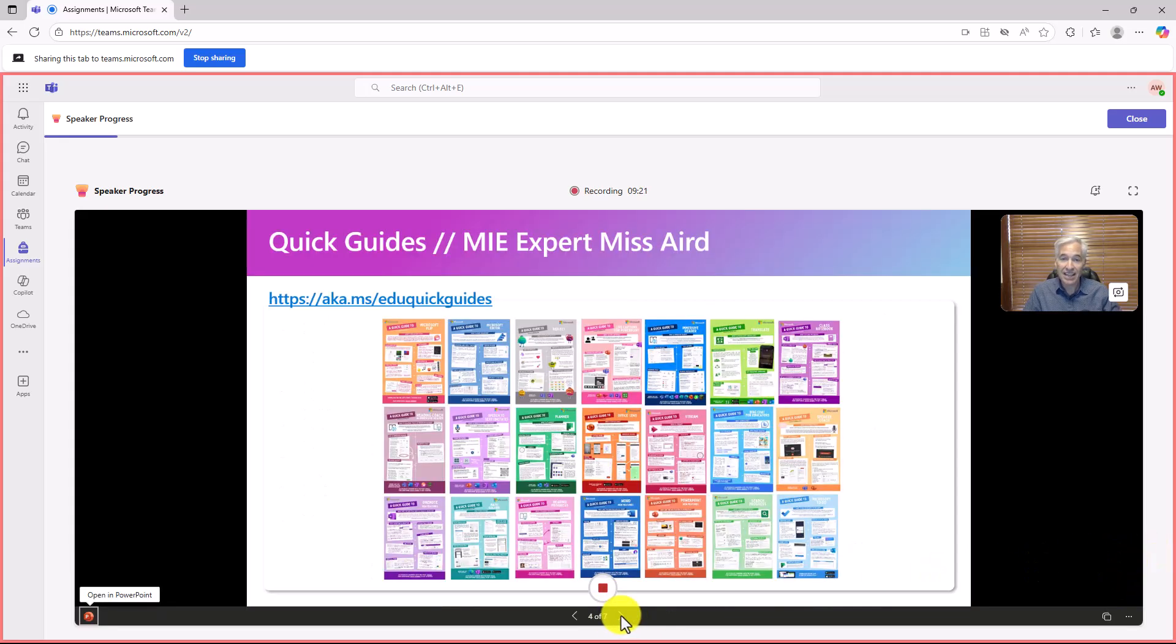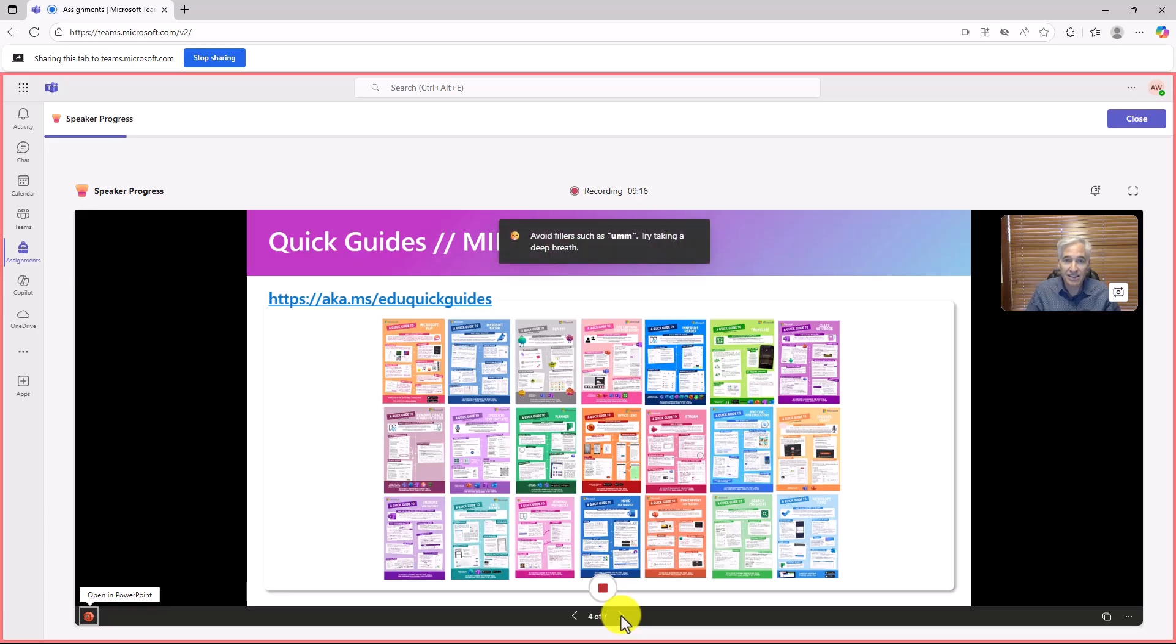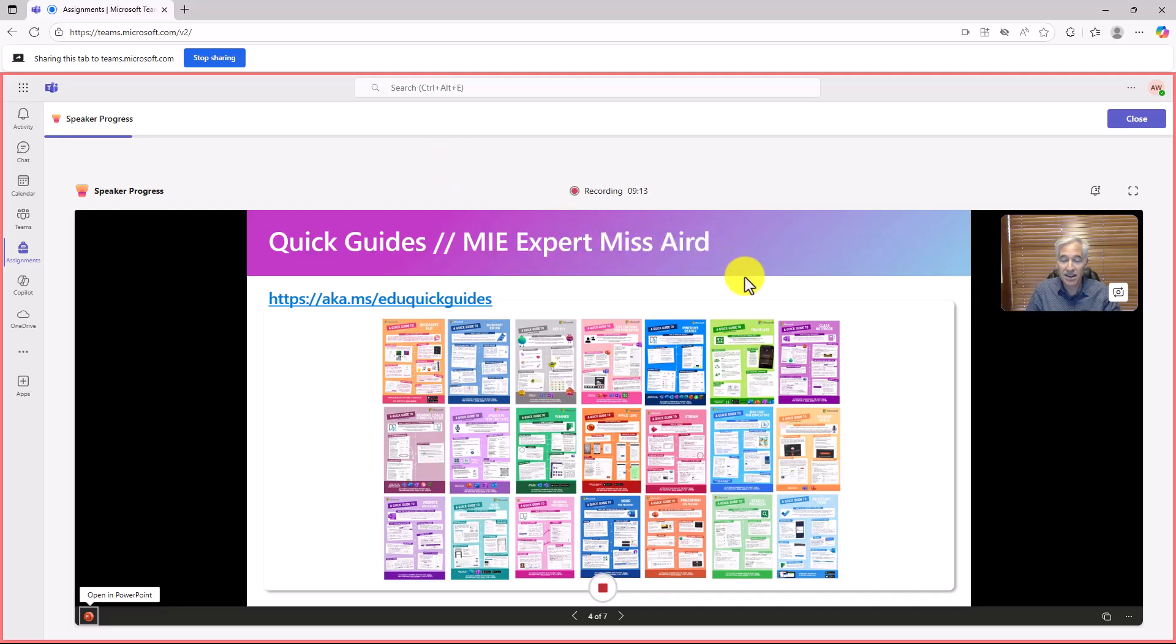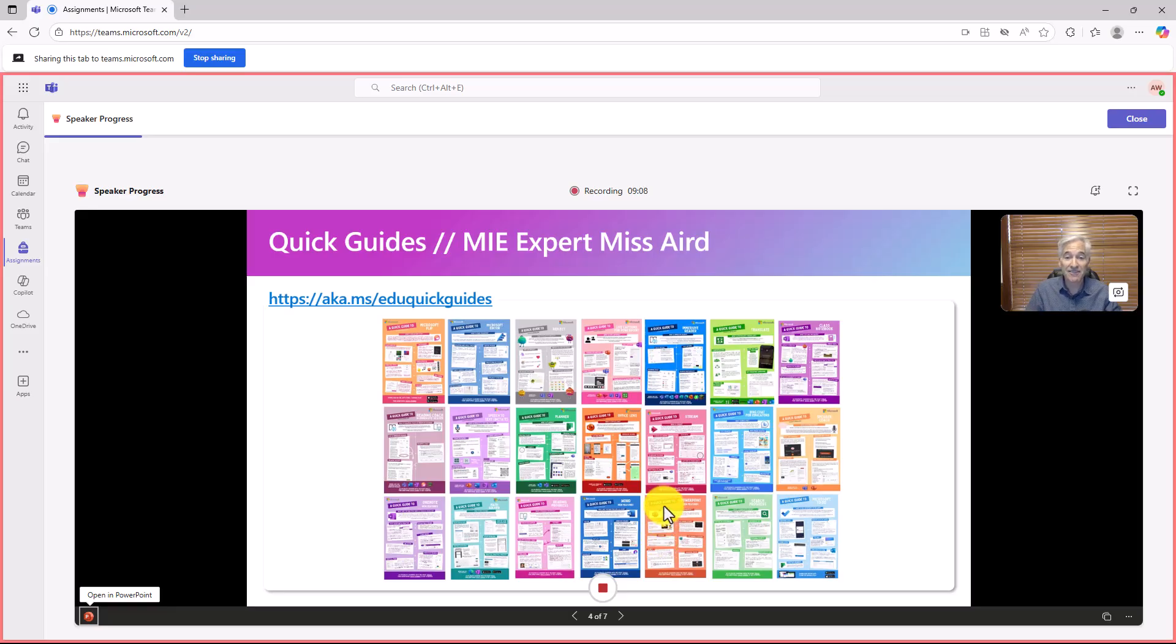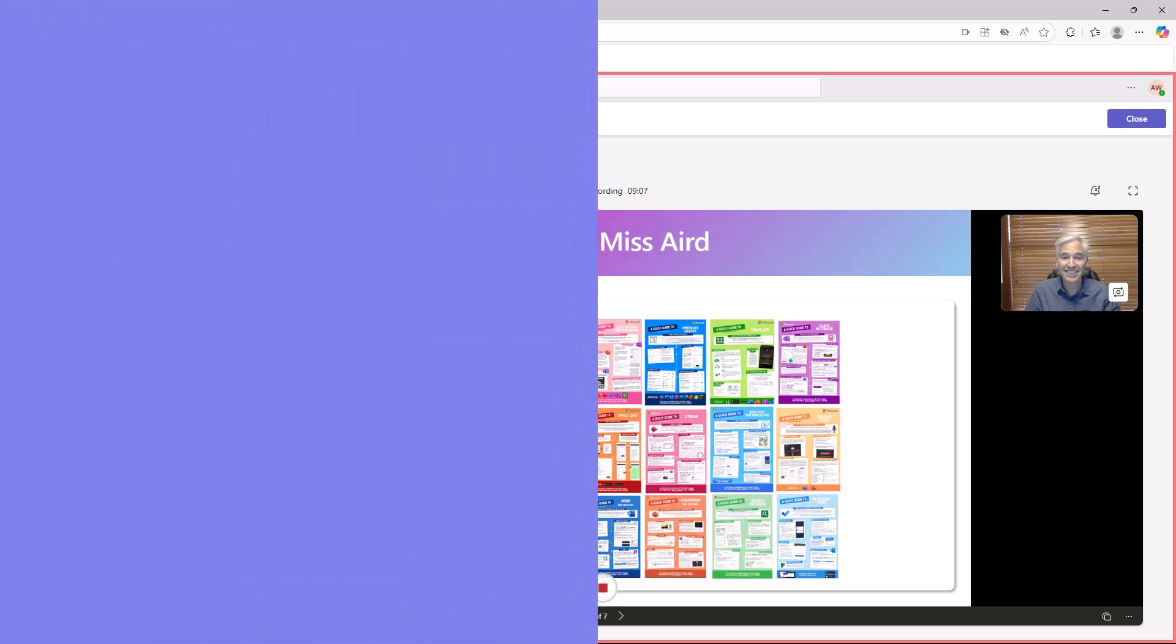If I have things where I'm speaking too fast or I say, um, and now it's a miss. And there's my coaching avoid fillers such as um, all that other great stuff. This is all part of the PowerPoint inside of speaker progress.